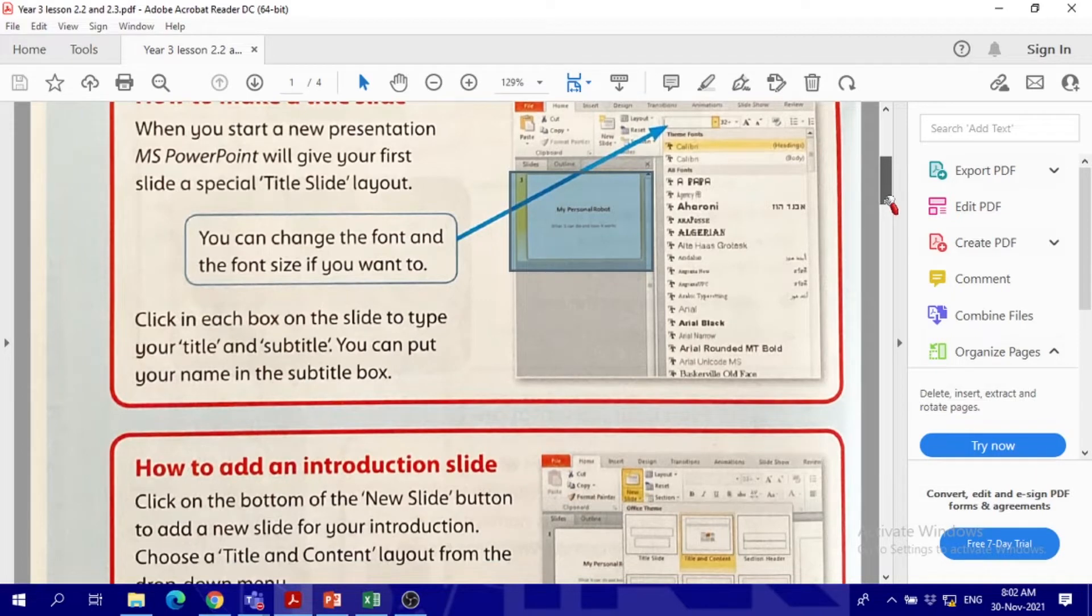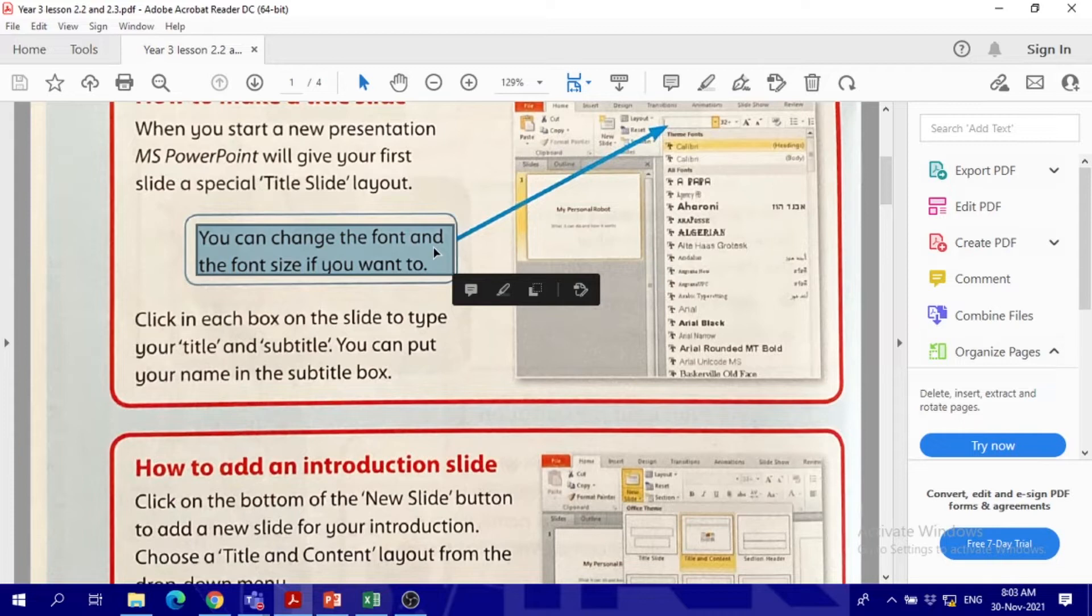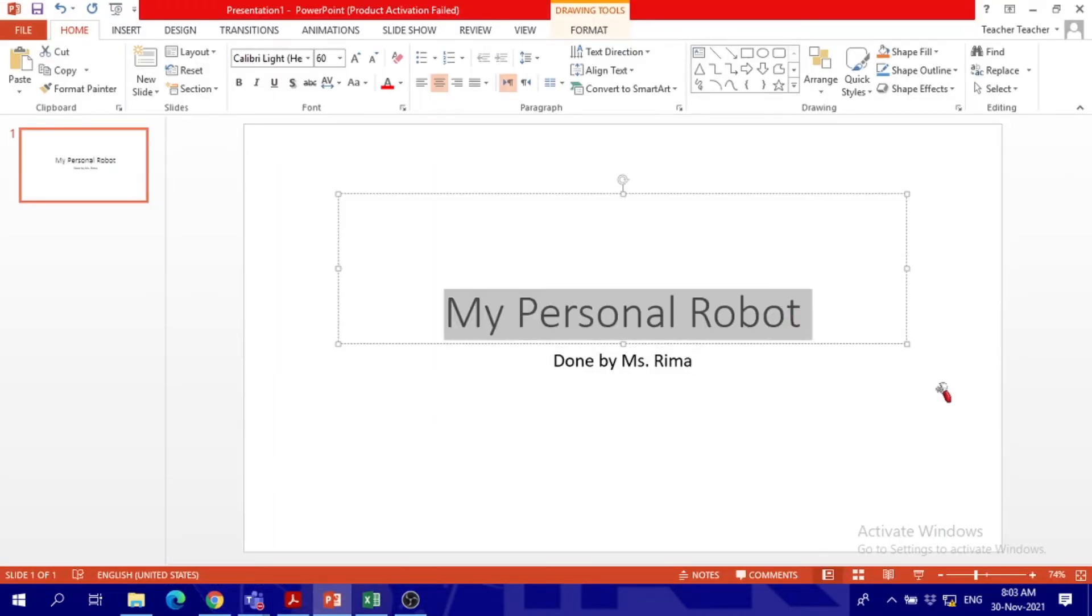What do we do next? You can change size and font. Remember size and font? It's in Microsoft Word, but you can find it in PowerPoint as well. So it's the same. What do we do in order to change anything? We have to highlight first.